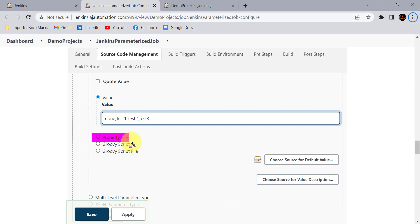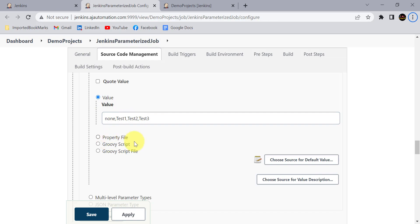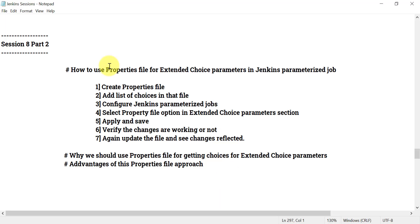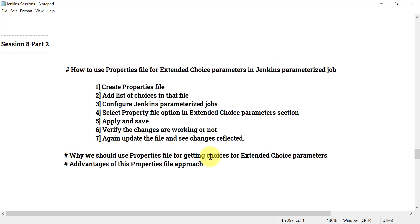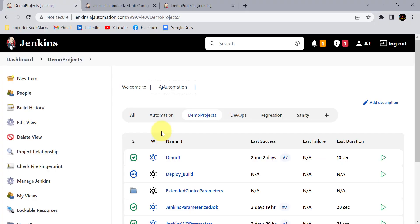In this session we are going to see how we can use the 'property file' option to get those values, and there is a big advantage to using a property file. As part of this Part 2 of Session 8, we will see how to use a properties file for extended choice parameters in a Jenkins parameter job, what steps to follow, and what the different advantages of this approach are.